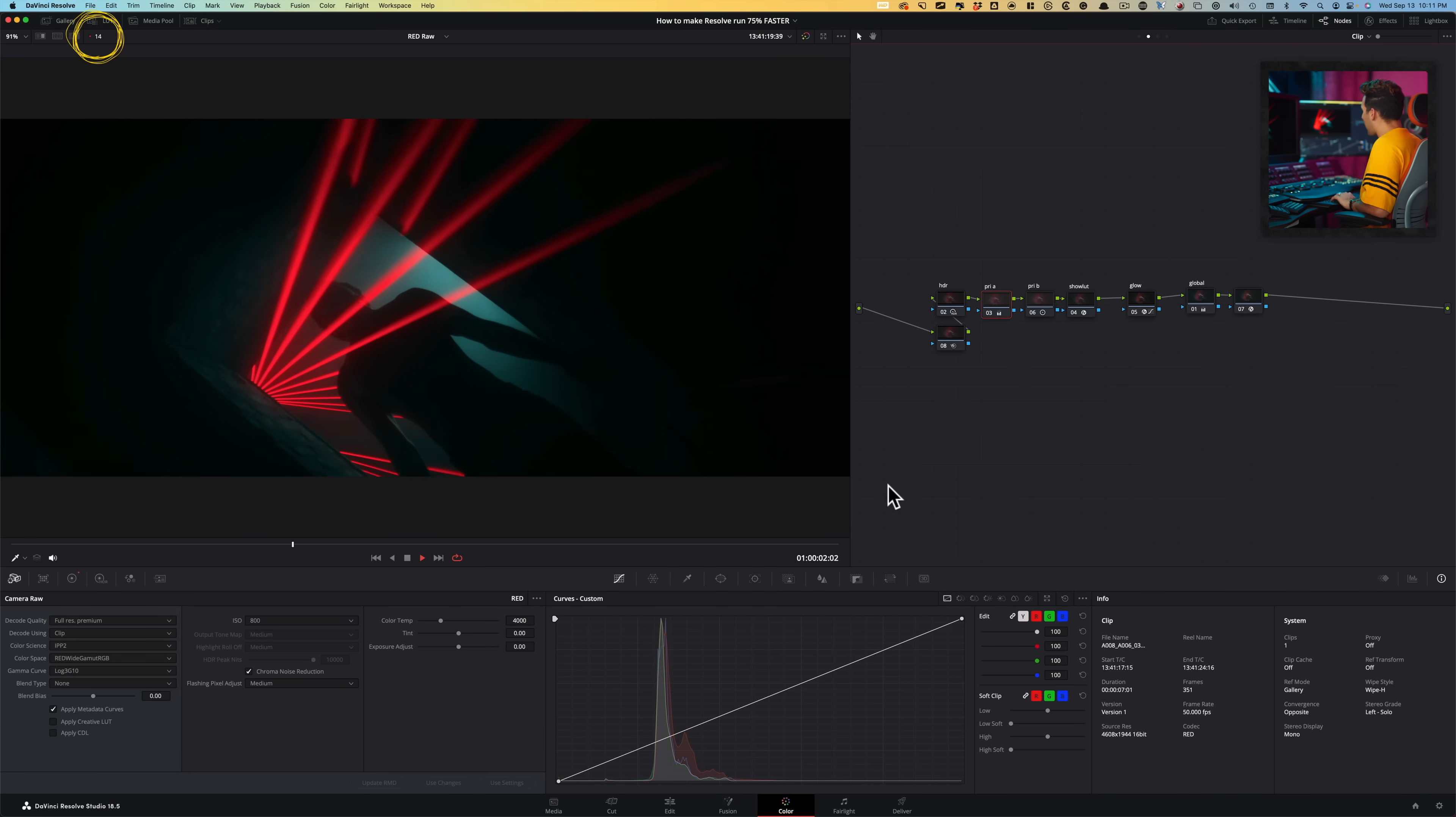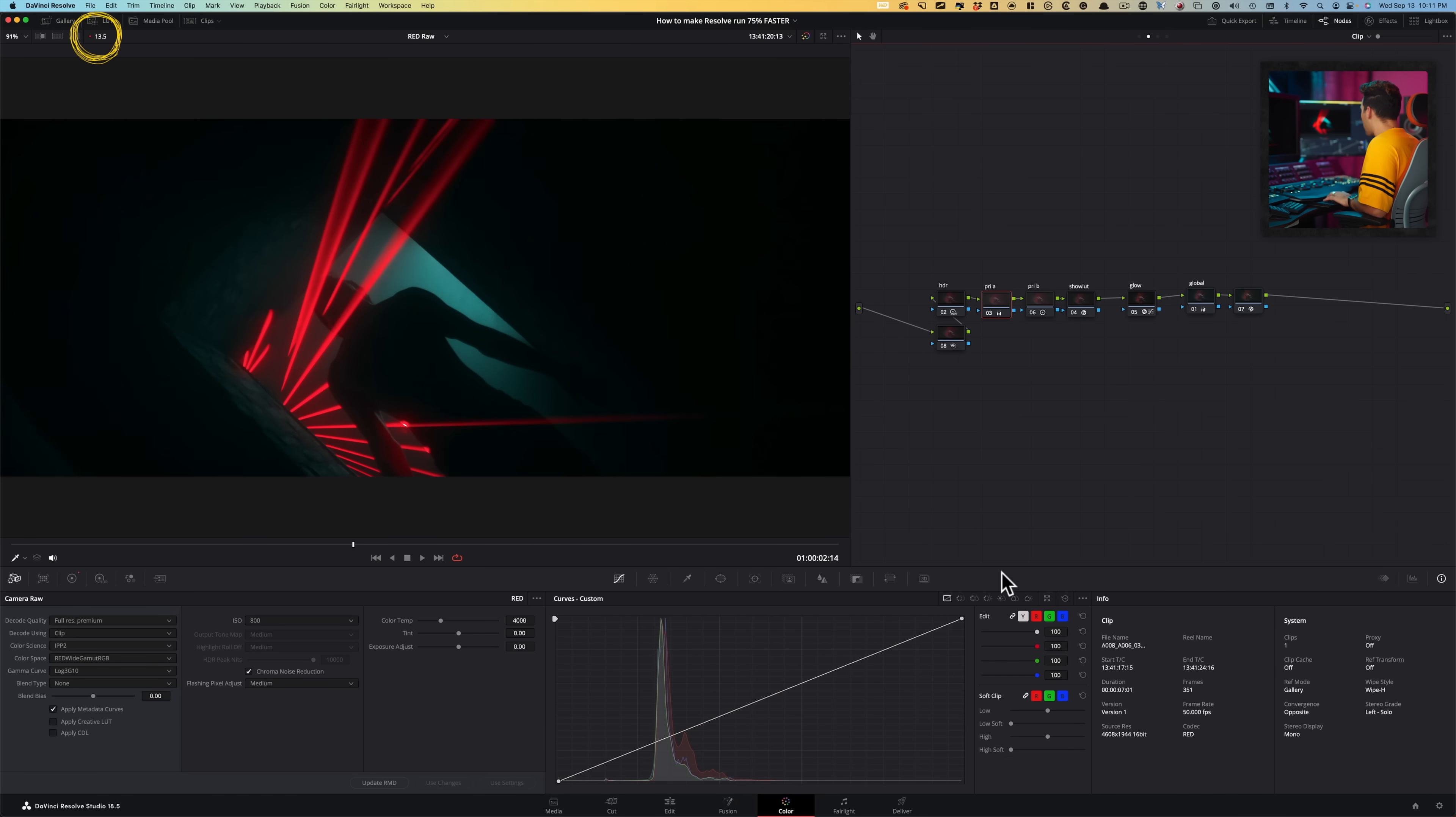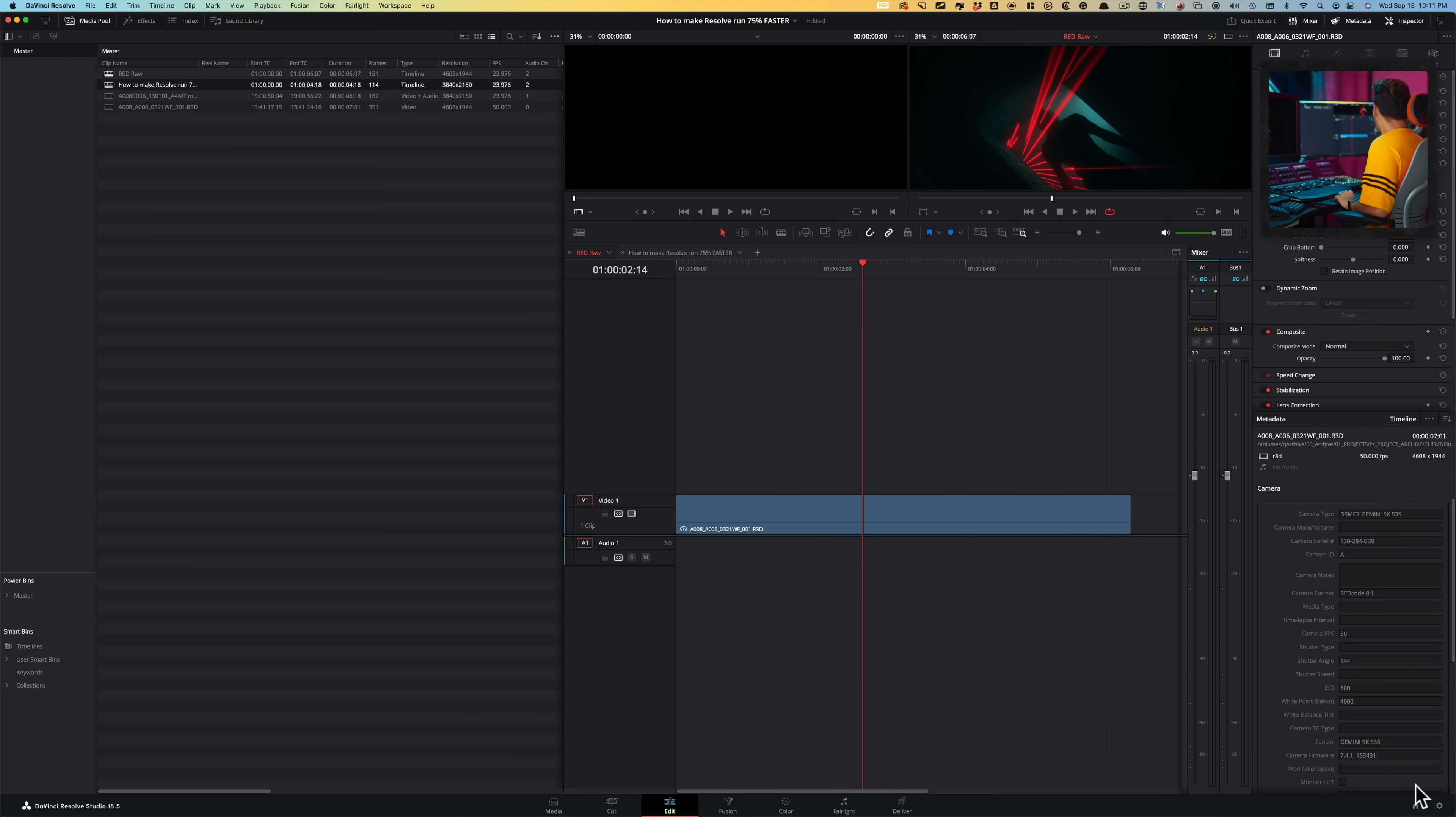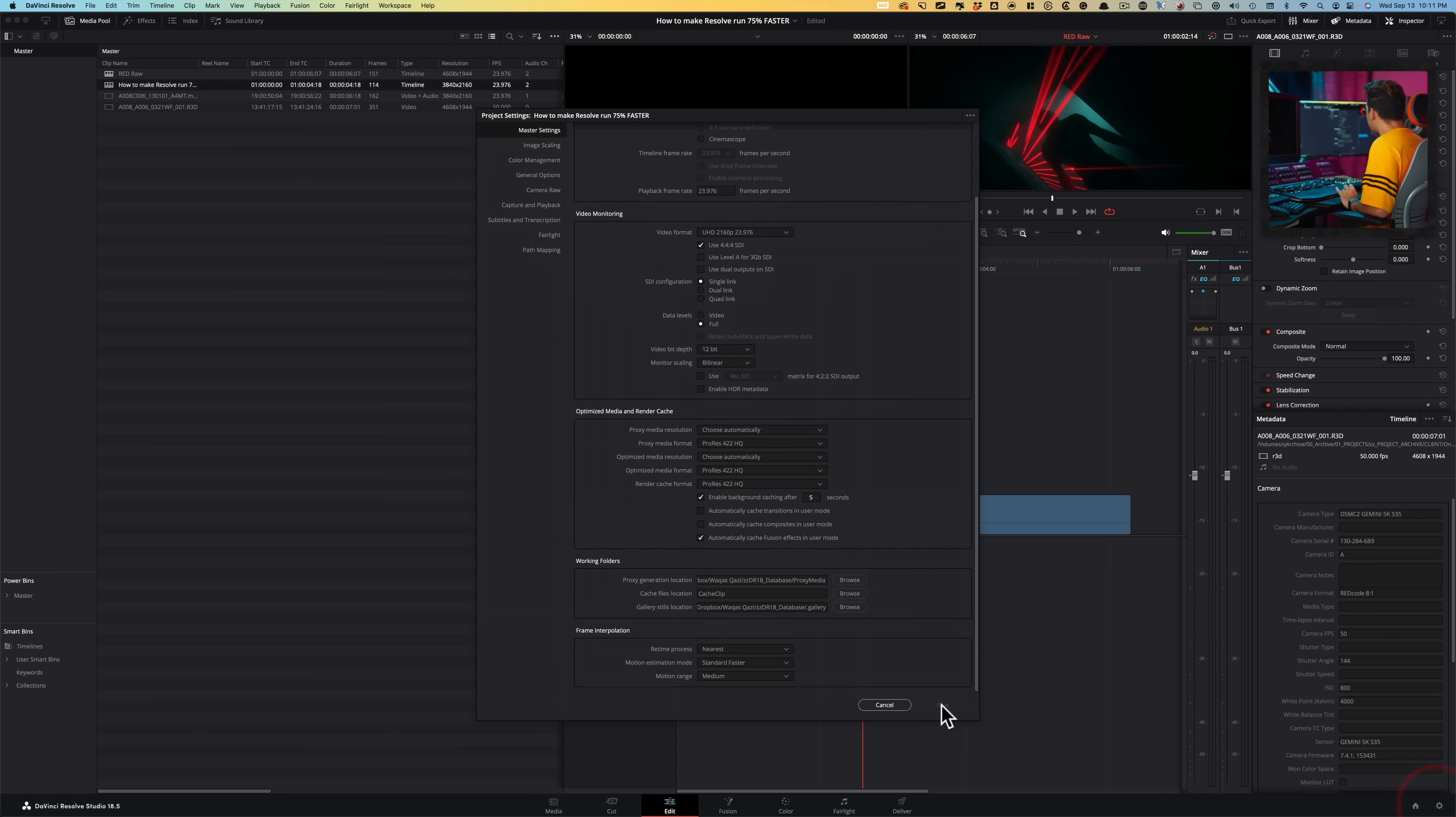And if I do a playback after a little bit of grading, it's choking. And we're getting about 14 frames. You can see it right here, Gemini 5K. So what can we do? What we can do is we can generate proxy to get a much smoother playback.